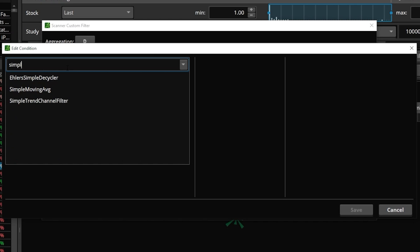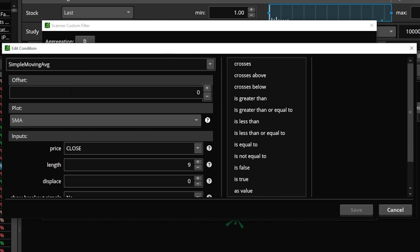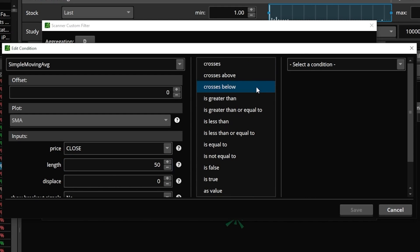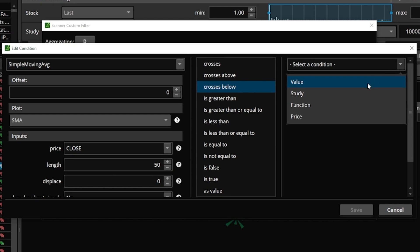Since we're essentially looking for the exact same thing as before I'll go through this a bit quicker. It's going to be a study condition, again the simple moving average, and it's going to be the 50 period average. However, this time we're going to be looking for it to have crossed below the 200.